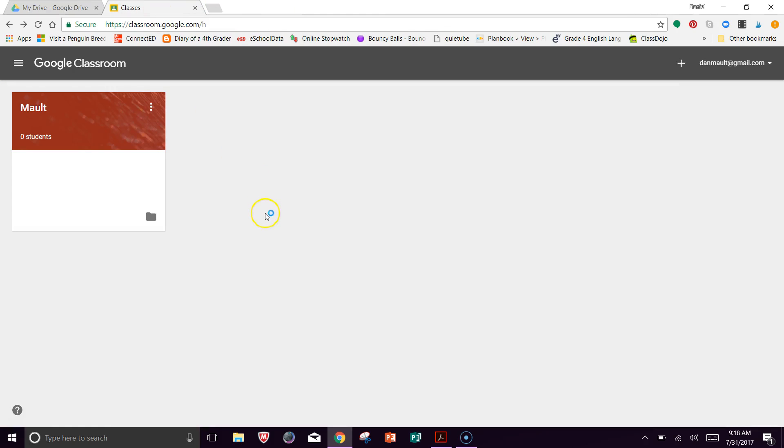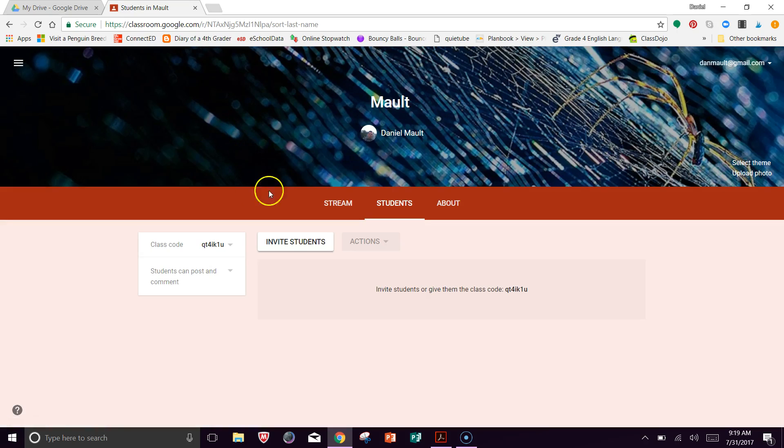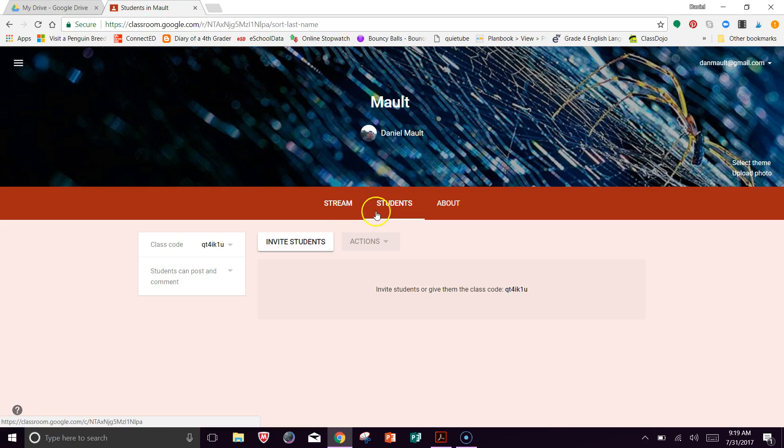Now, I'm going to head over to Google Classroom. So notice I just made up a class here just to test things out and to show you. So with that being said, I'm going to open up that class. What I'm going to do with this is I'm going to go over to Stream.